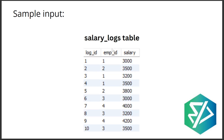This is the second table — the salary logs table — which contains data about salary. You have the log ID from 1 to 10, the employee ID indicating which employee a log belongs to, and then the salary. For example, employee ID 1 had a salary of 3000, and in log 3 their salary is 3200, so their salary increased by 200.